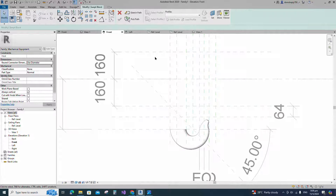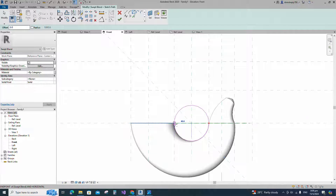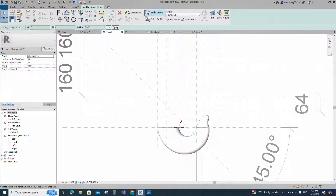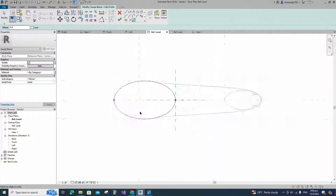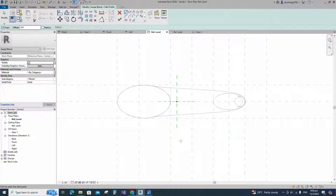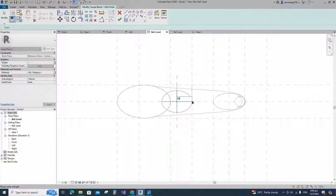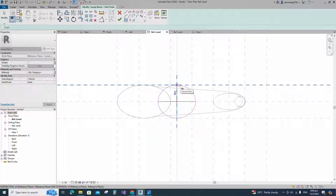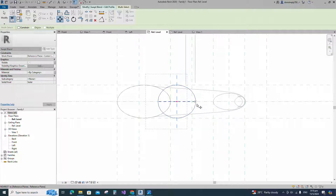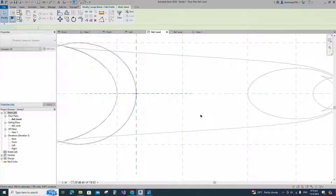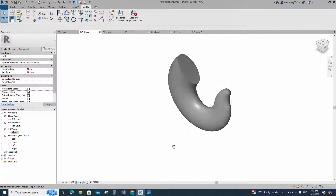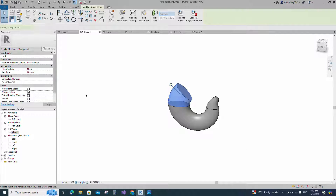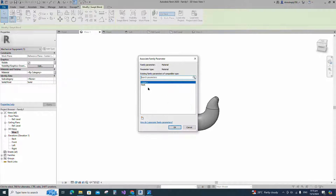Go to create and select the swept blend. Draw a center arc and lock to the reference plane. Edit profile 1 in reference level and create a similar. Edit profile 2 in reference level. Draw an ellipse. Select the ellipse and move to the reference plane. Finish the swept blend. Check in 3D view. Select the geometry and assign the material parameter to material.